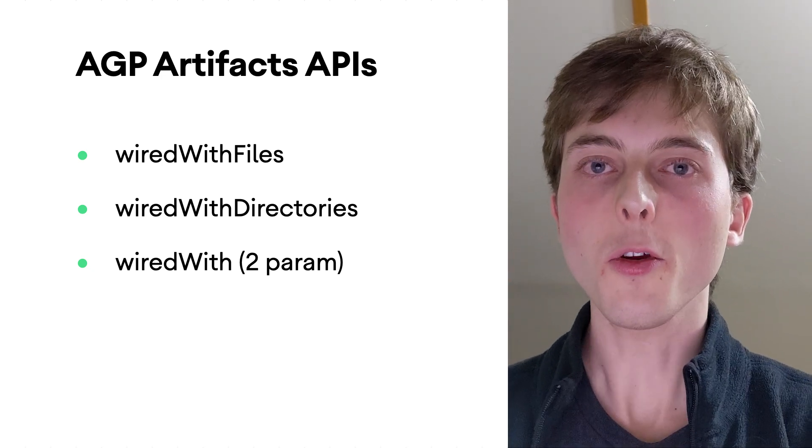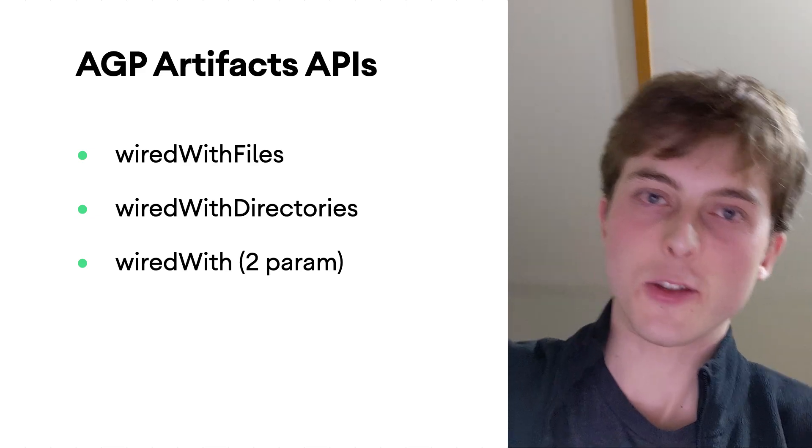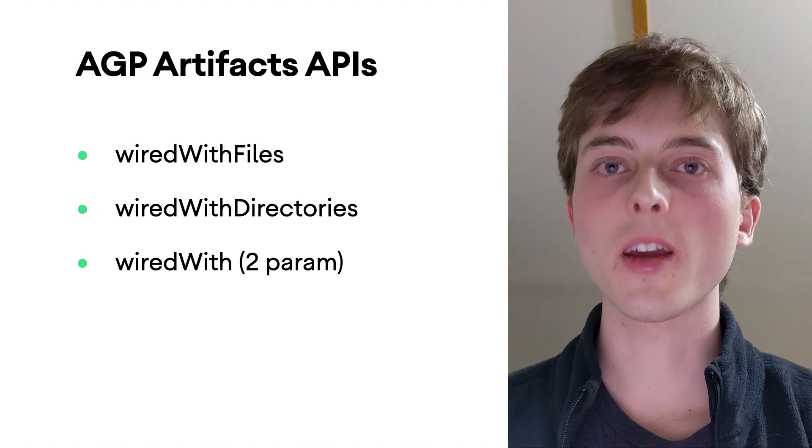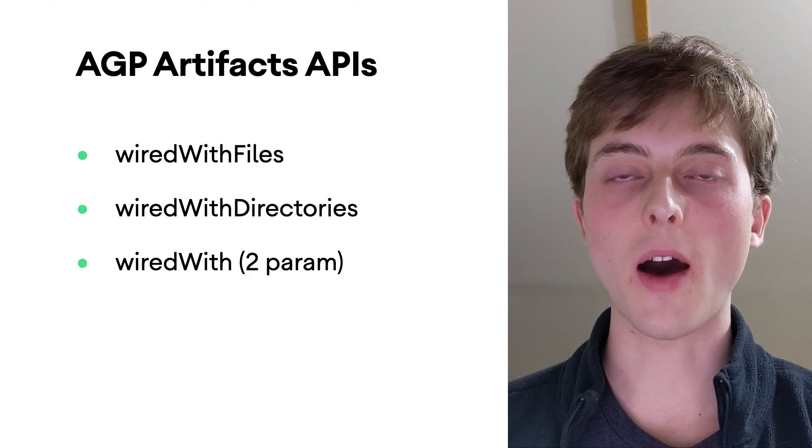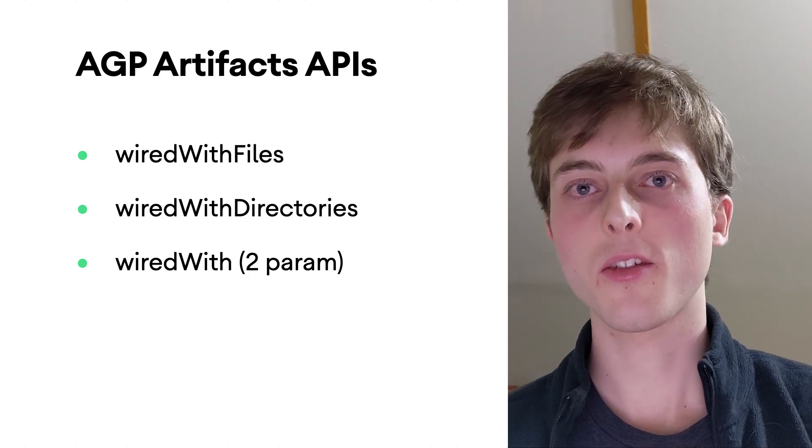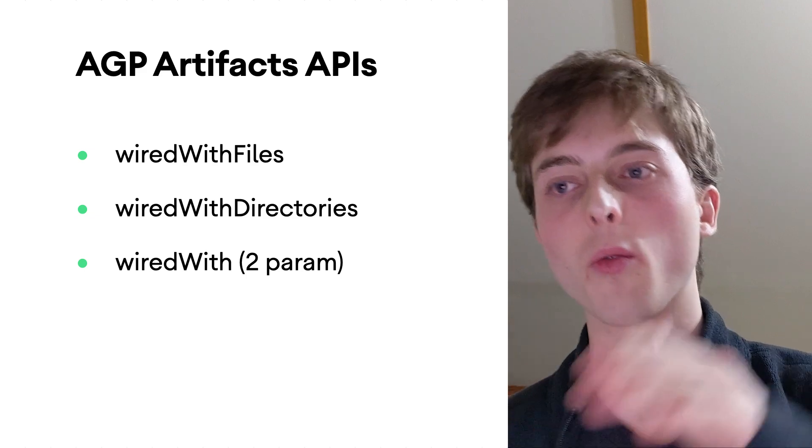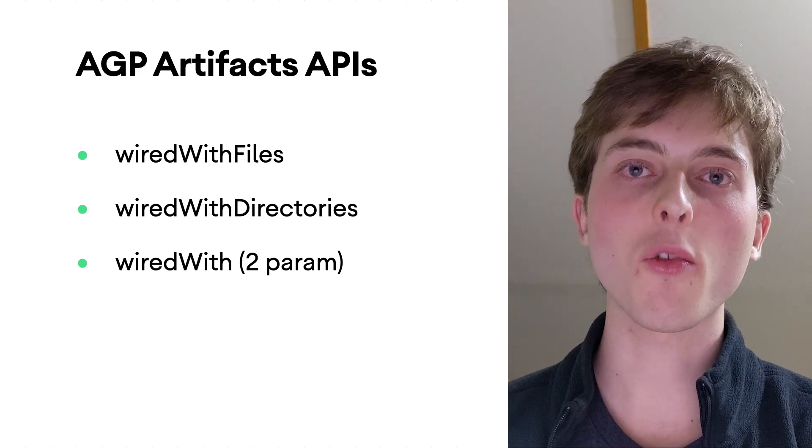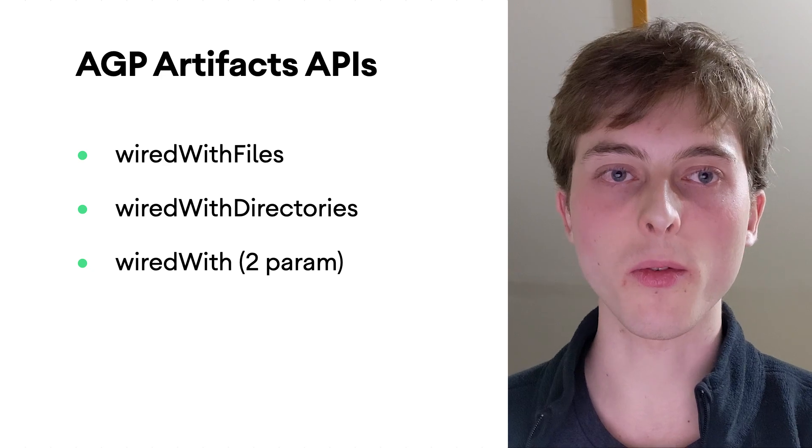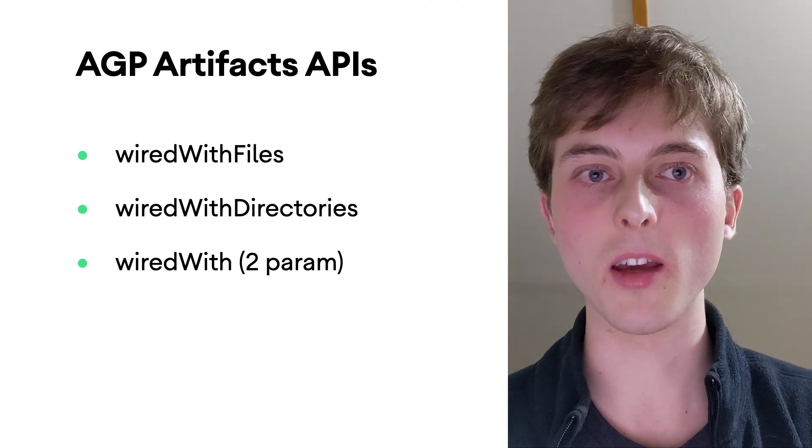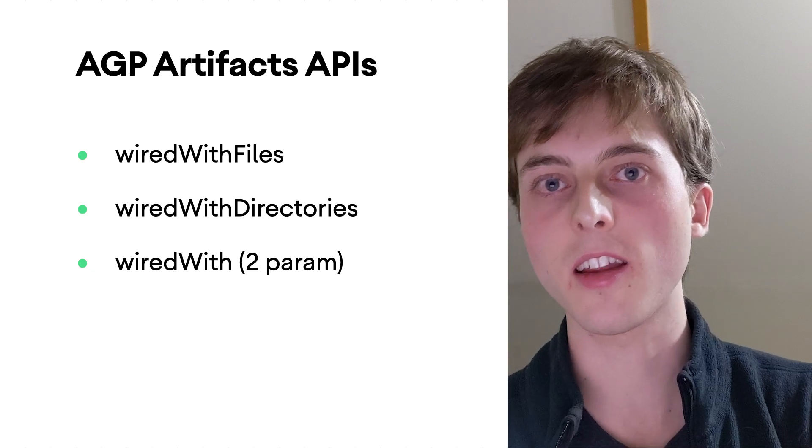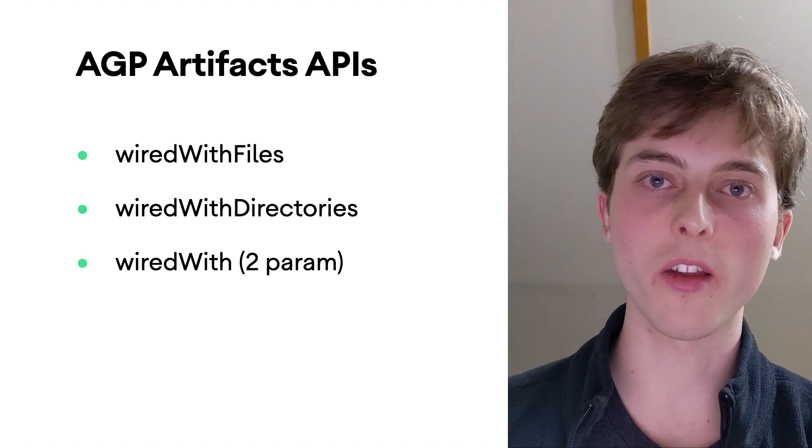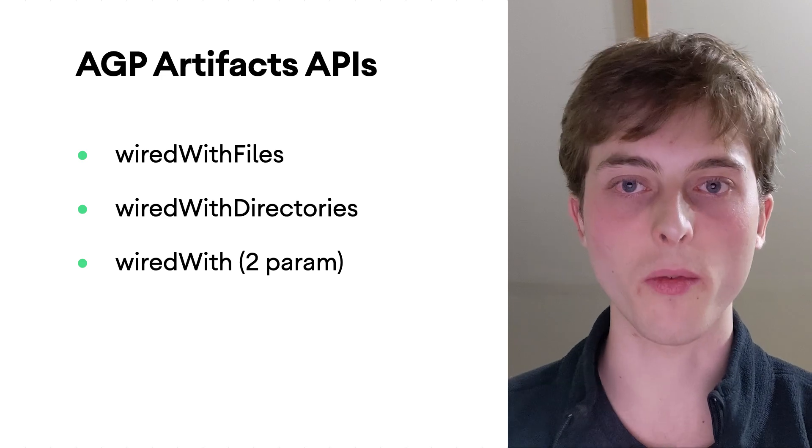So where this is useful is, for example, creating a bundle file. So you would be given a list of APKs, and then you would be expected to squishify all of that into one bundle file.